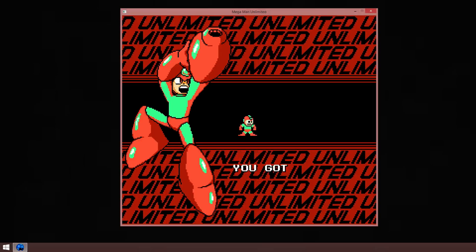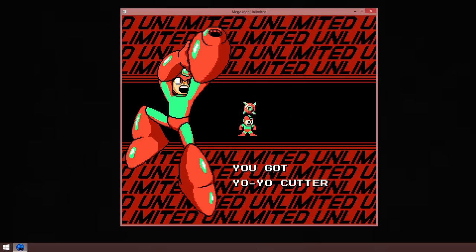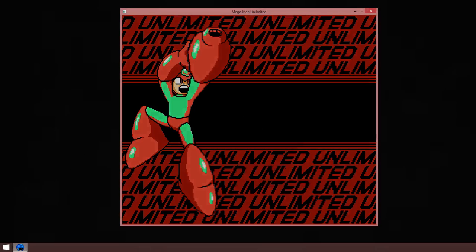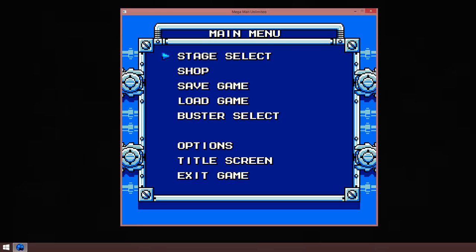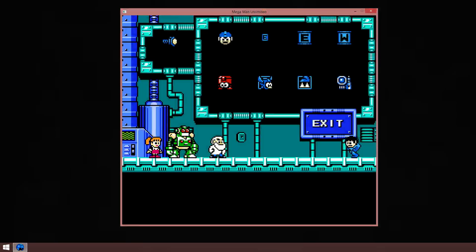You got mail! Yoyo Cutter. Basically it's like metal blades when they come back to you. Also, when they hit an object, they will follow it for a little while before coming back to you. Anyways, now let's get the energy balancer.